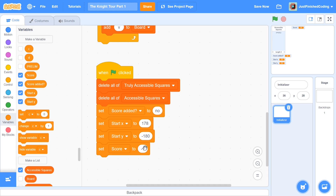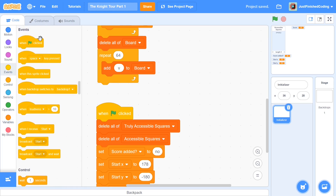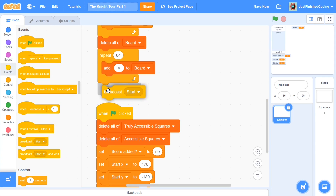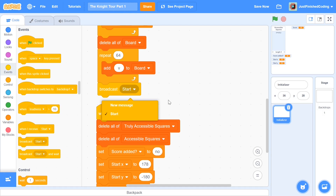Once all those variables are set up, add a broadcast message at the end called 'start'. Head over to events, grab the broadcast block, and select or create the message called 'start'. That's pretty much it — that will be all for your initializer sprite.